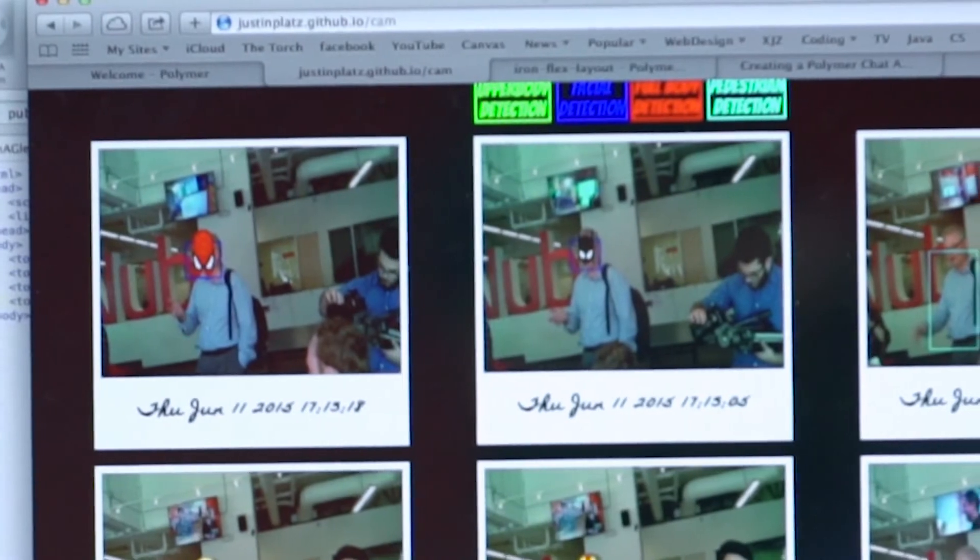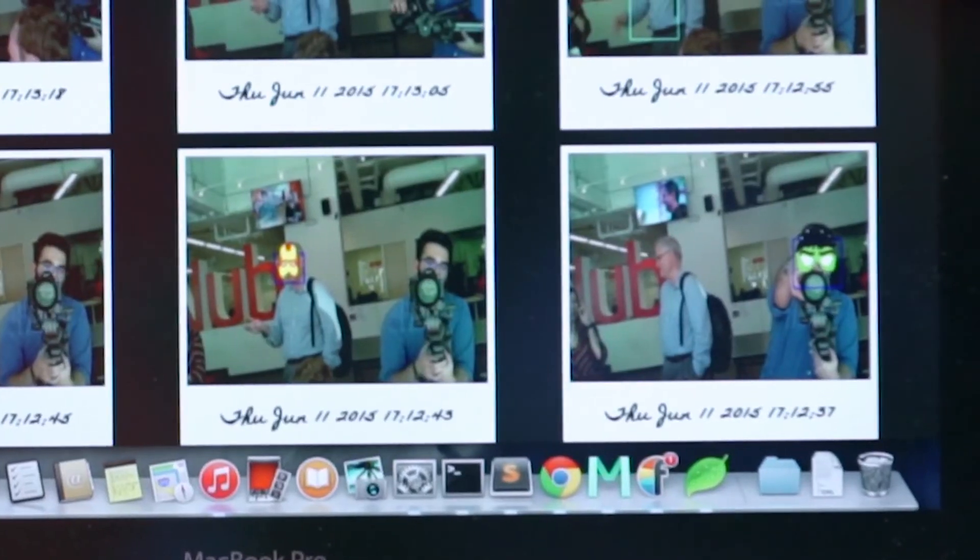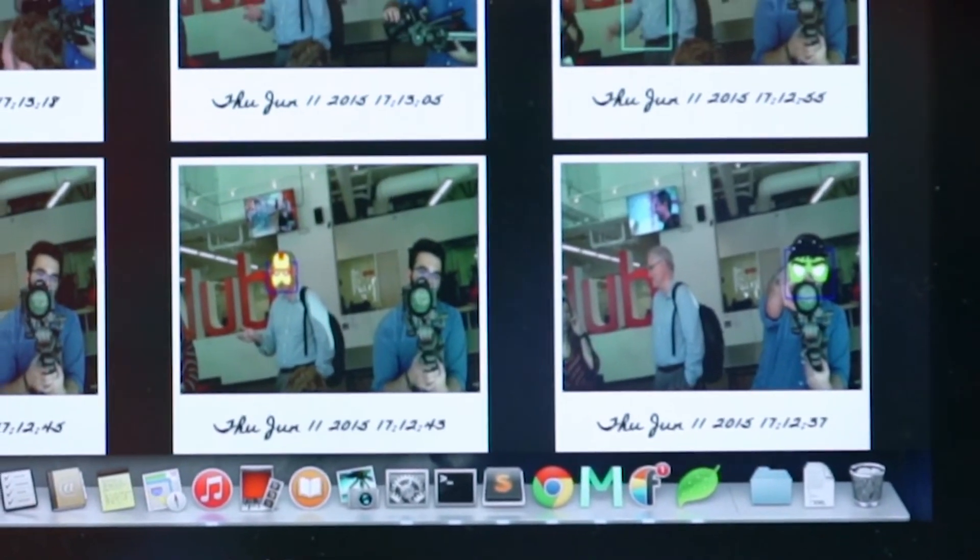The demo uses PubNub sort of as a signaling service. Whenever a photo is taken and an image is uploaded, PubNub signals our website to say, hey, we have a new photo — you should download it and post it so you can see who's around.